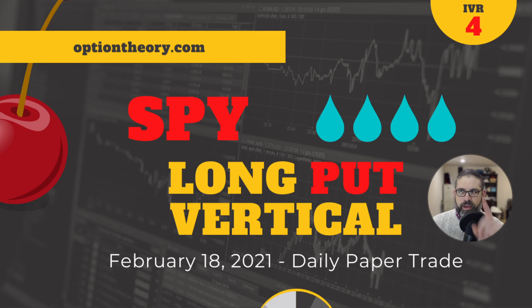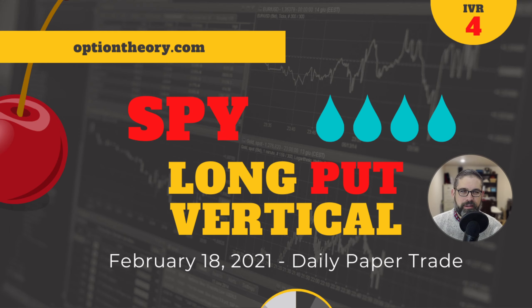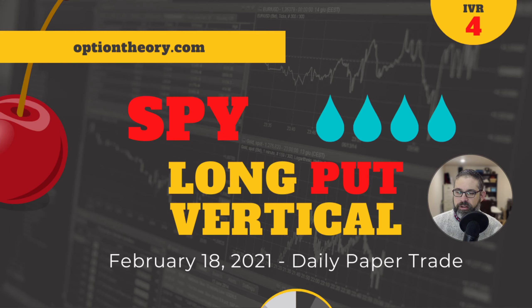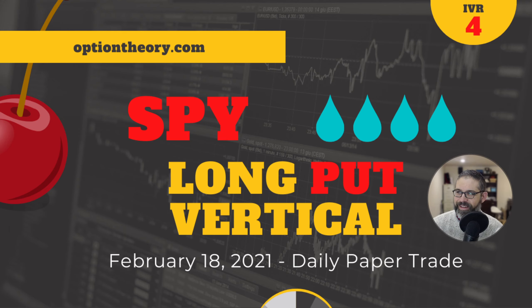But first, the trade overview. Take a look at that IV rank up there, 4. SPY has got an IV rank of 4. That's why we're in debit spread territory. That's why we're looking at a long put vertical. Of course, SPY is super liquid, and it has a one-to-one correlation with itself.